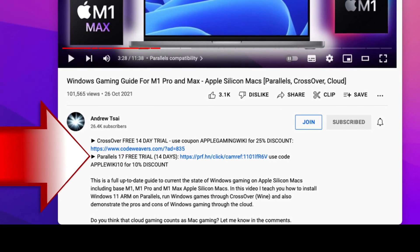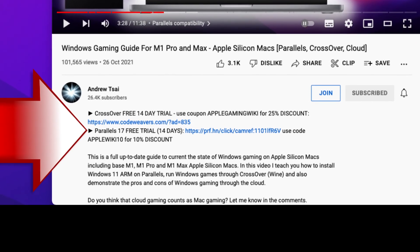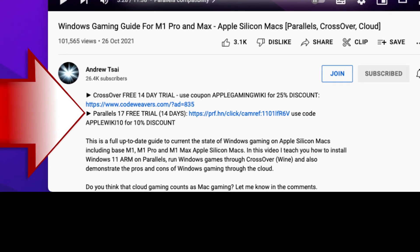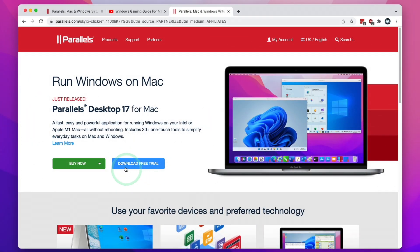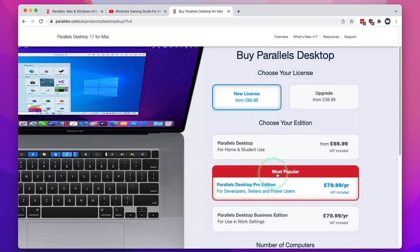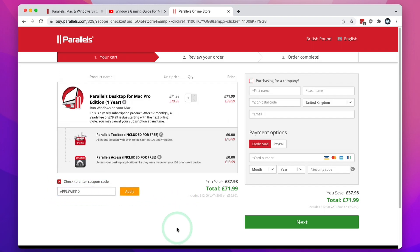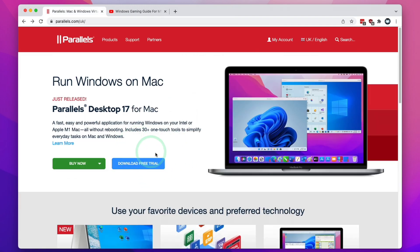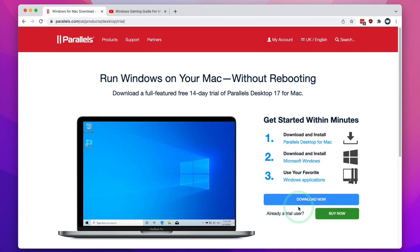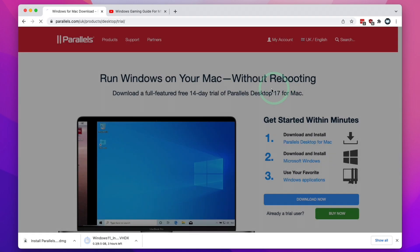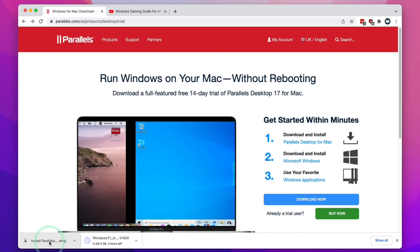That link takes you to the Parallels download page. If you make a purchase after clicking it, you'll be helping to support my channel. Once there, you can try the software free for 14 days. If you decide to buy, select the Pro edition and click Buy Now. If you click the 'Enter a coupon code' button and type in the code APPLEWIKI10 and click Apply, you'll receive a 10% discount. Here I'm going to use the free trial and click Download Now.